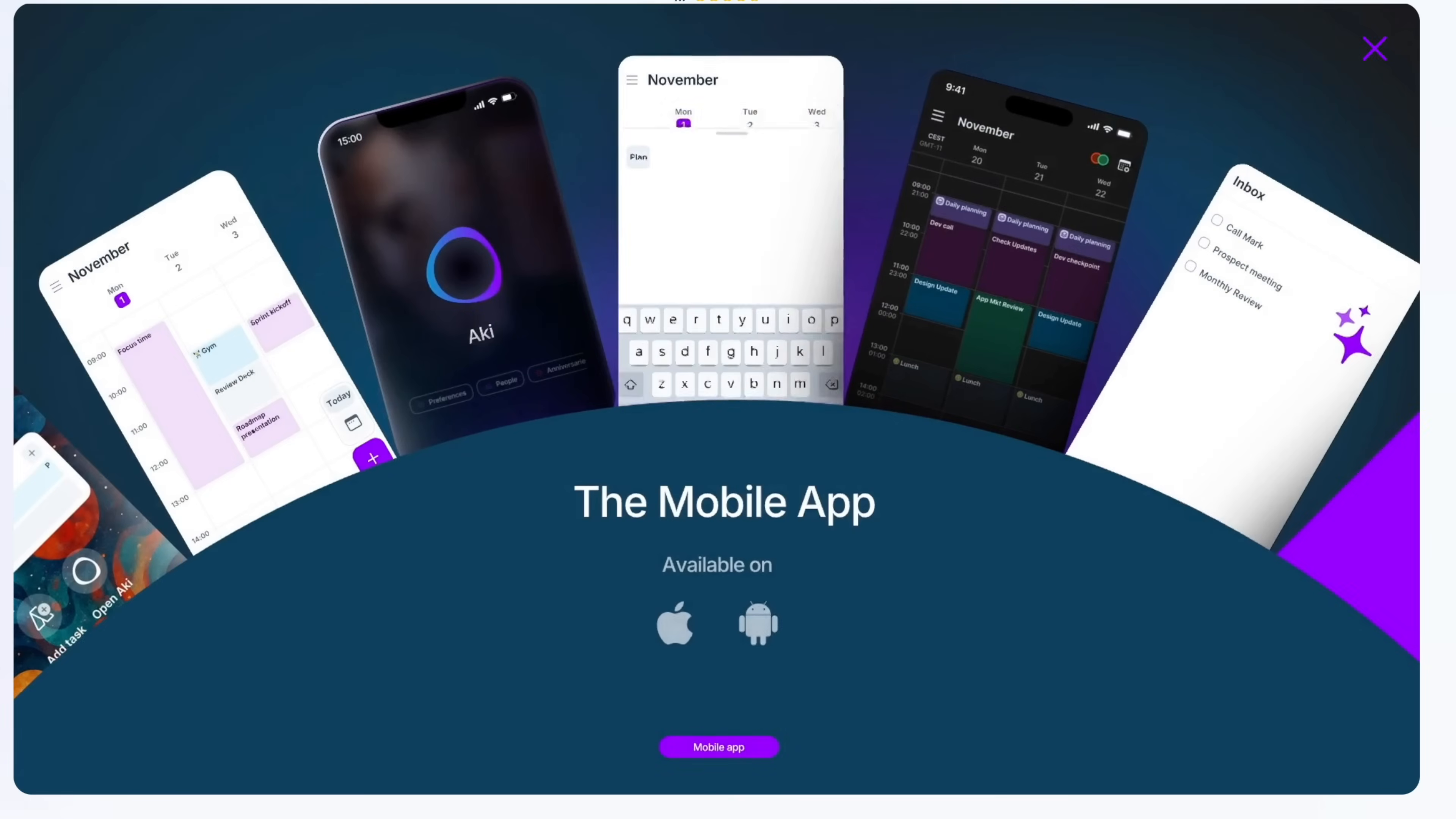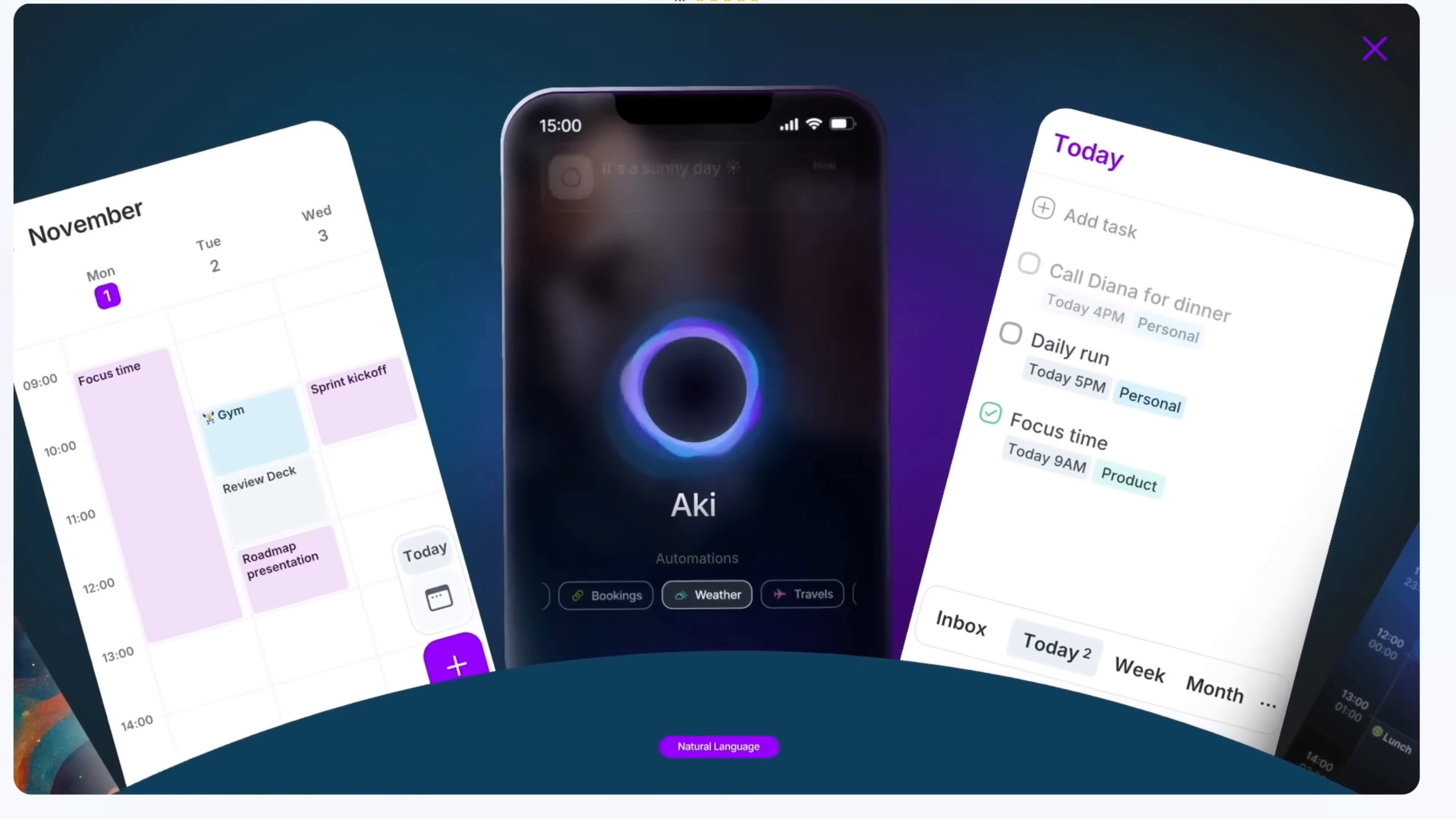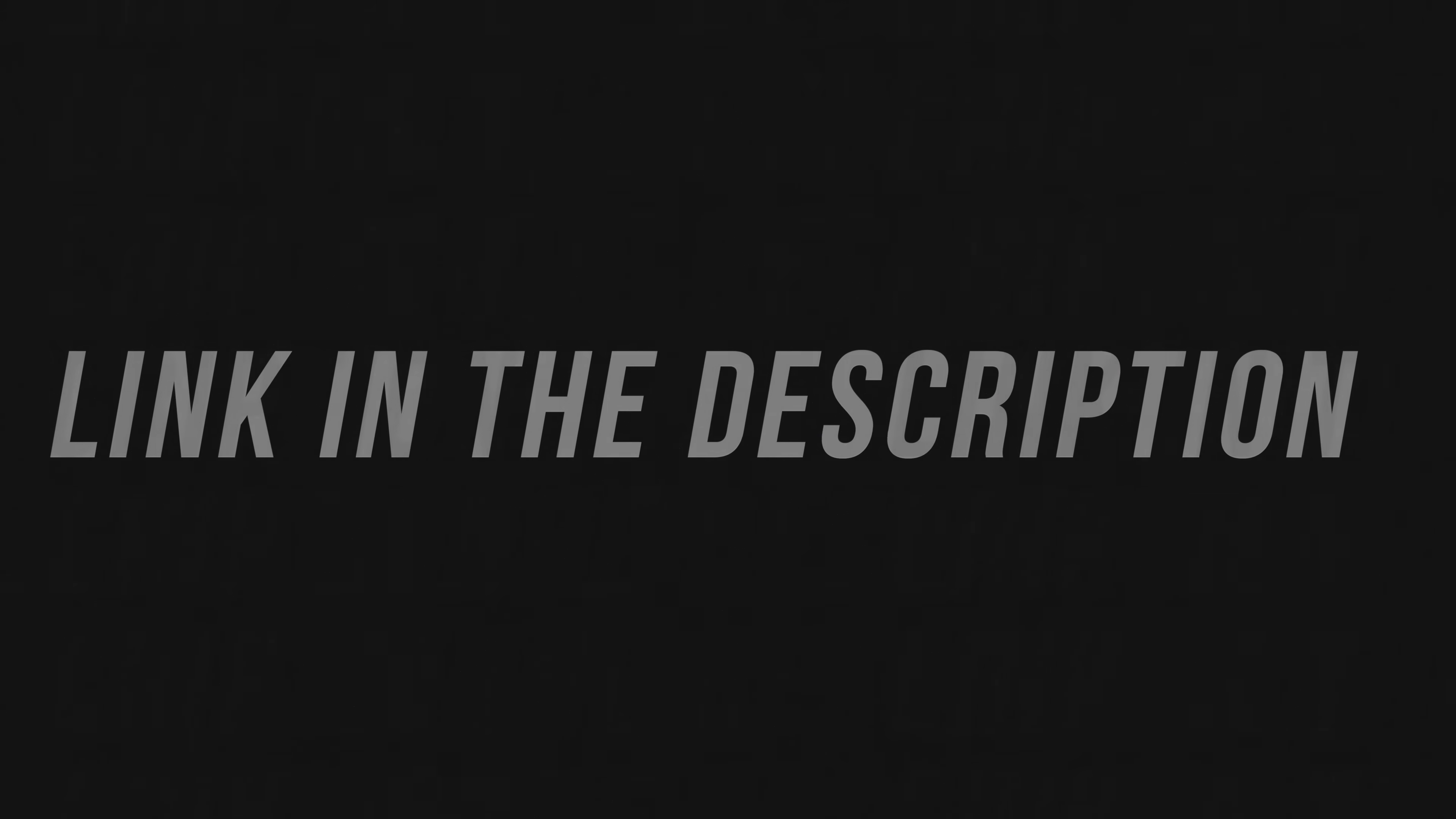So AkiFlow is best suited for busy professionals who want to invest in a comprehensive calendar task manager and integrated to-do list with unified inbox for planning and organizing their work. To give it a try and see what AkiFlow can do for you, check the link in the description of this video.